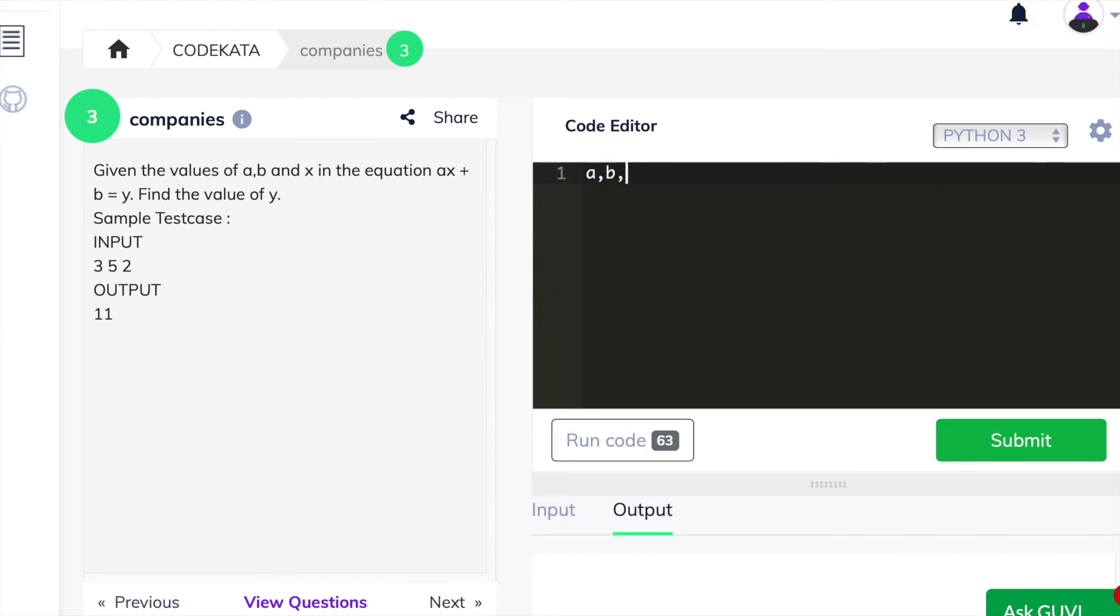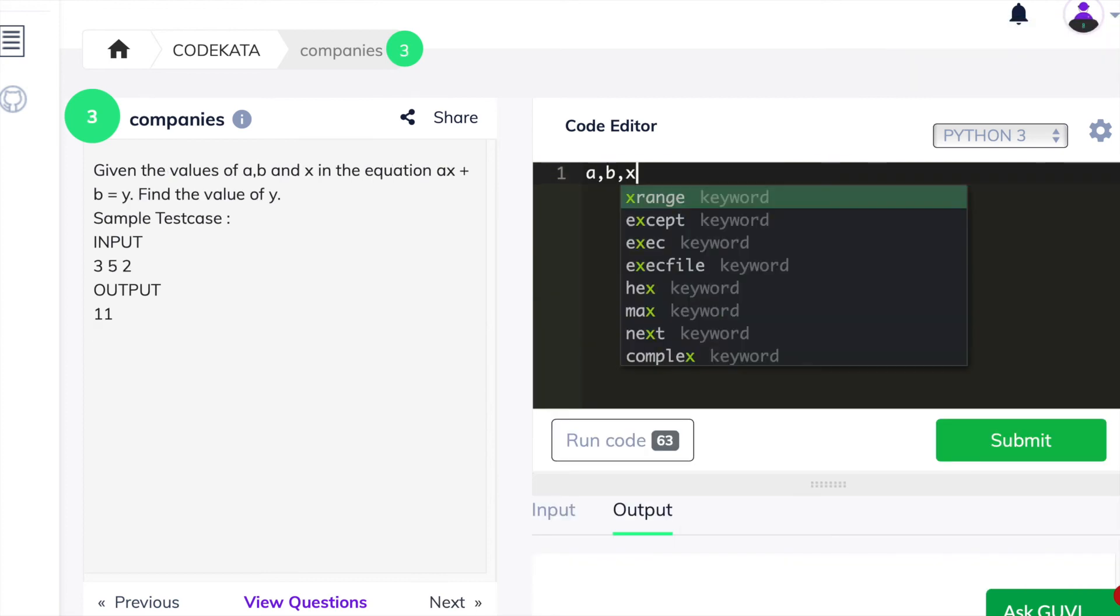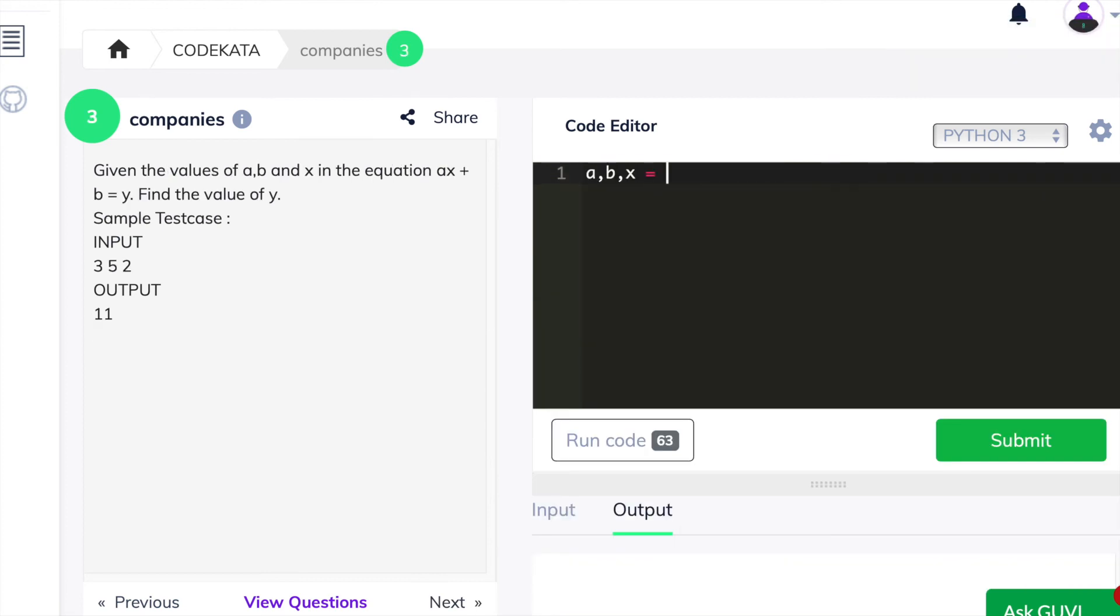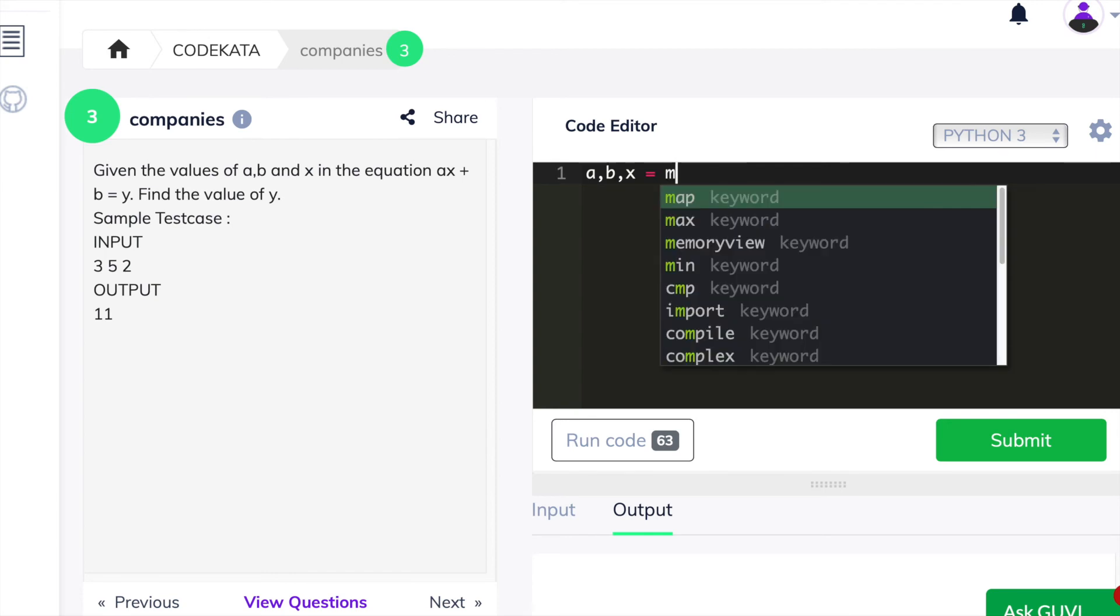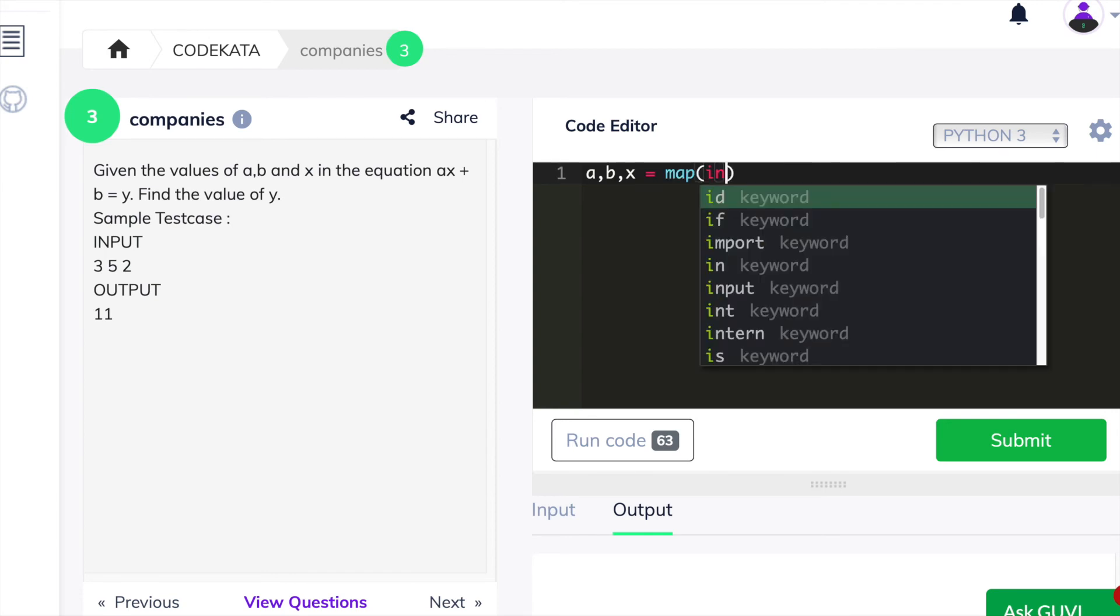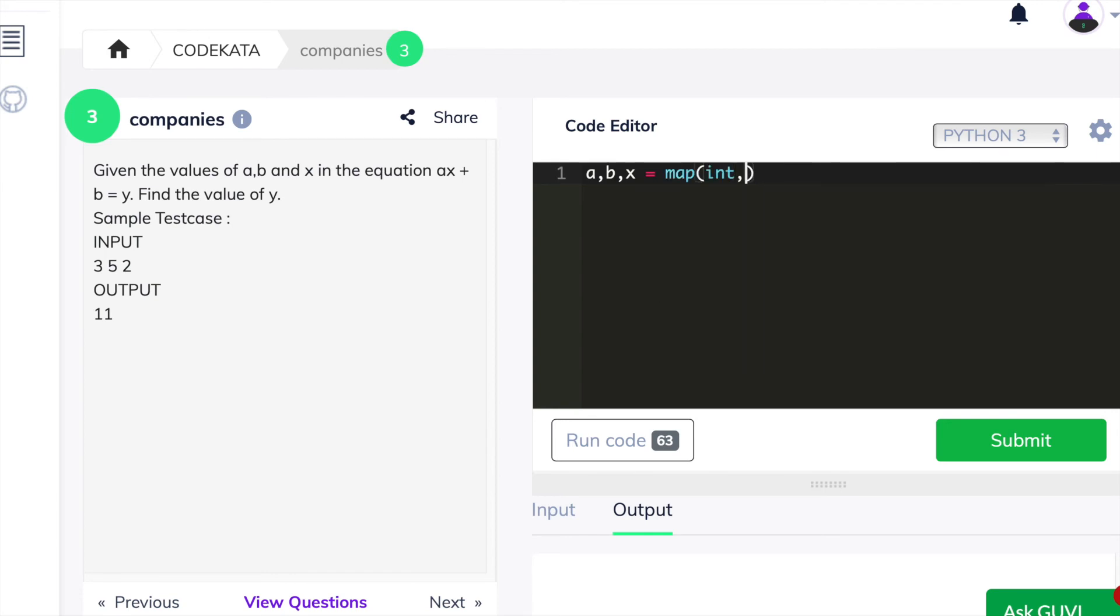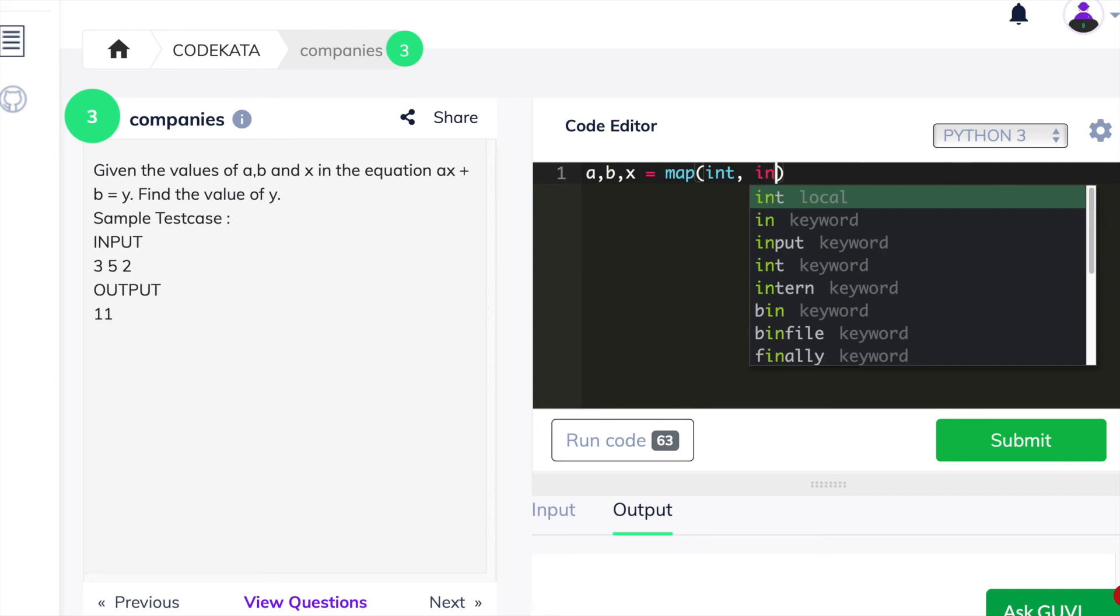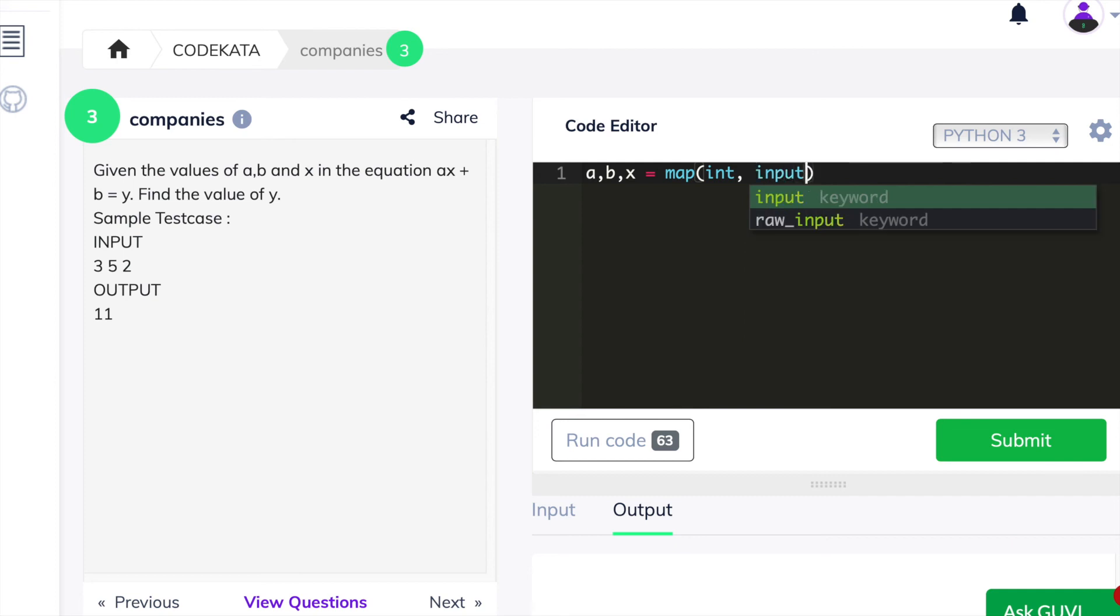In the third question, we are given with a, b and x as three input values and we have to derive an equation where we should multiply x with a and add b to the product obtained. Thus, that would be the value of y.